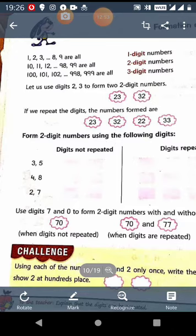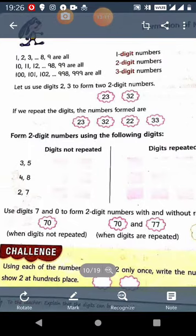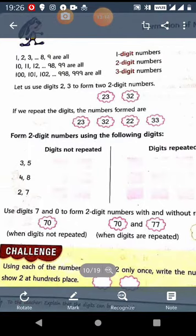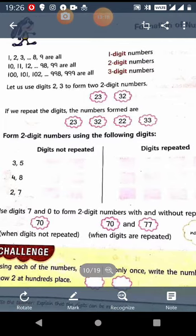If we are not repeating the digits, we get 2 numbers. If we are repeating the digits, then we get 4 numbers. The exercise is: form 2-digit numbers using the following digits. First, the digits are 3 and 5. Without repeating, we form 2 numbers: 35 and 53. If we repeat the digits, then we get 4 numbers: 33, 55, 35, and 53. Similarly, digits 4 and 8: without repeating, we get 48 and 84. When we repeat, it is 44, 88, 48, and 84.